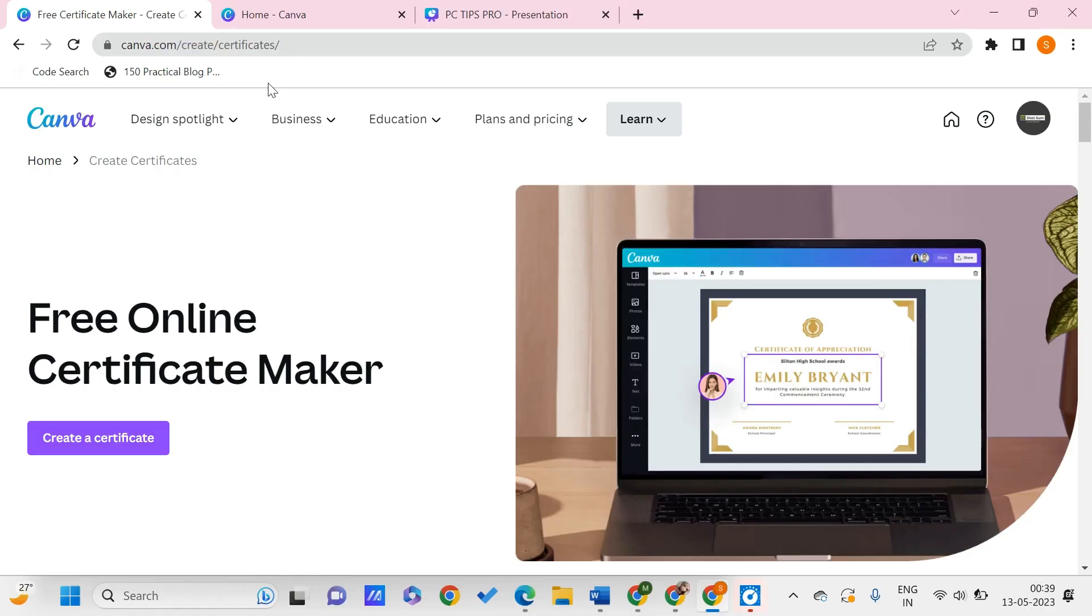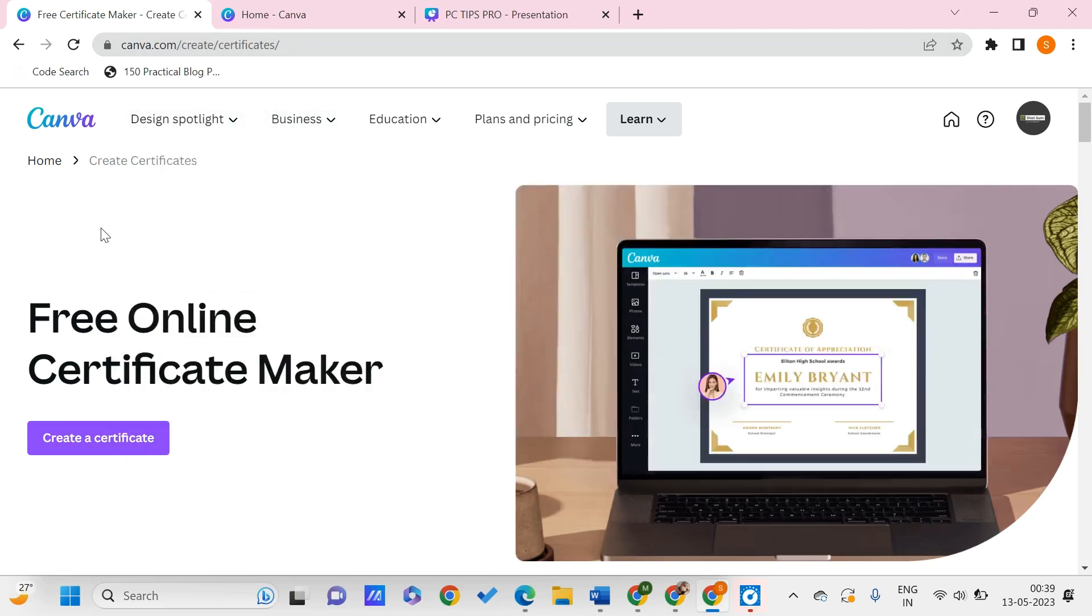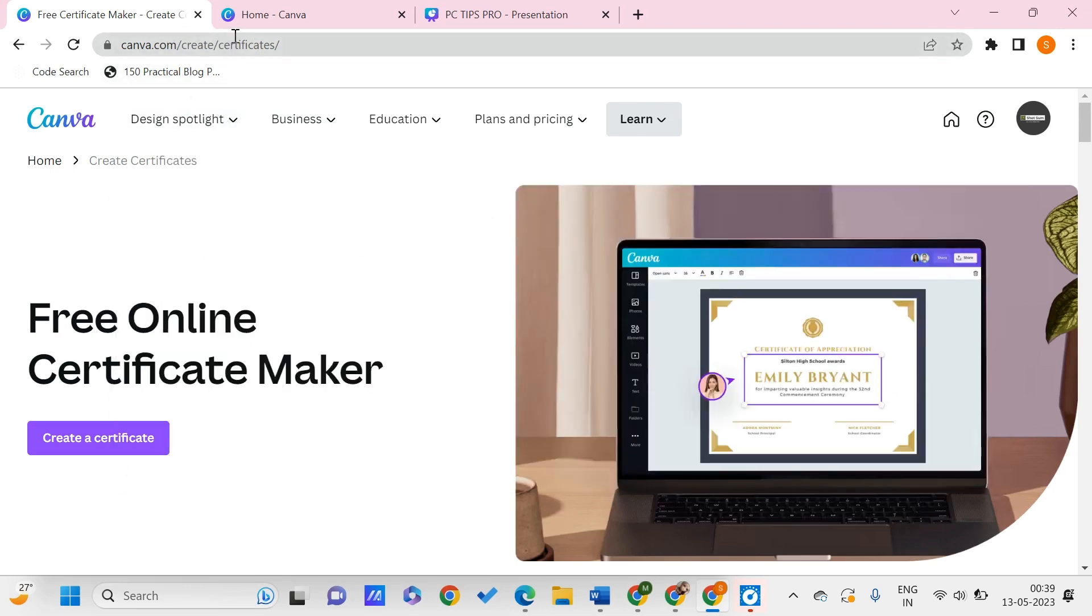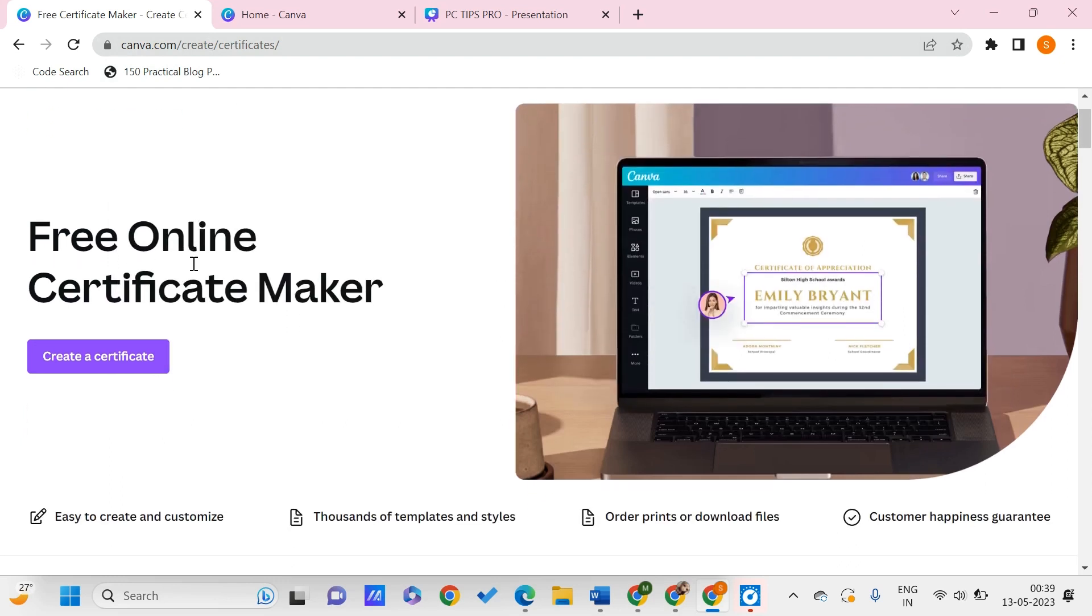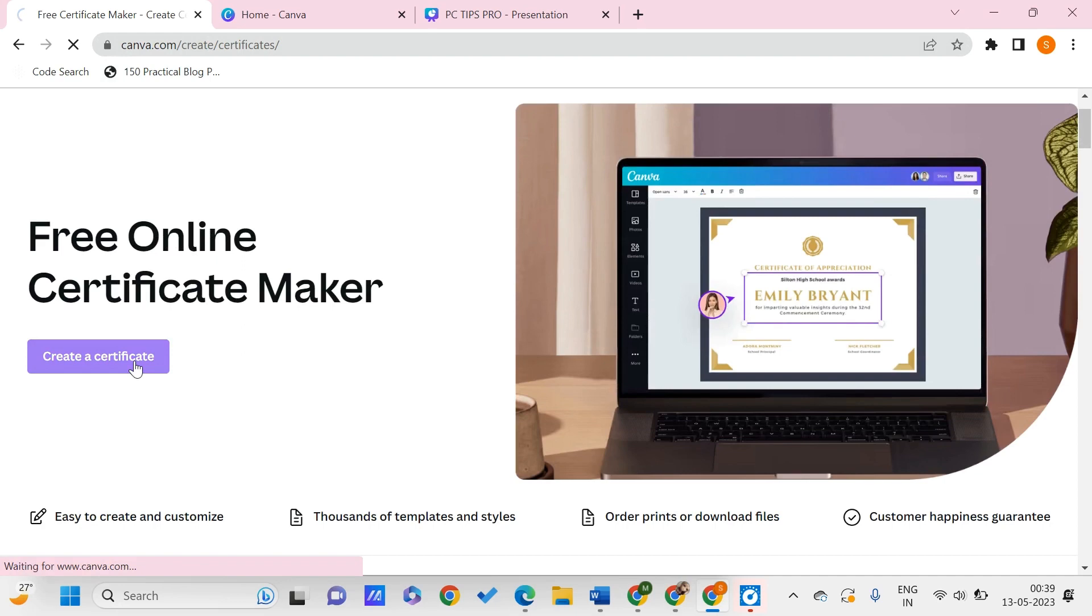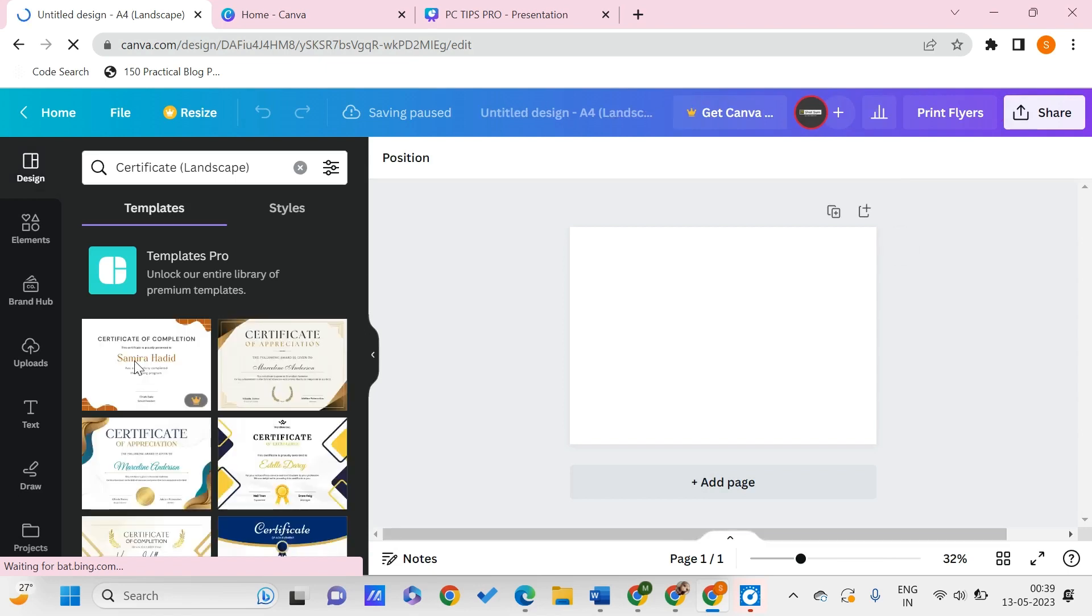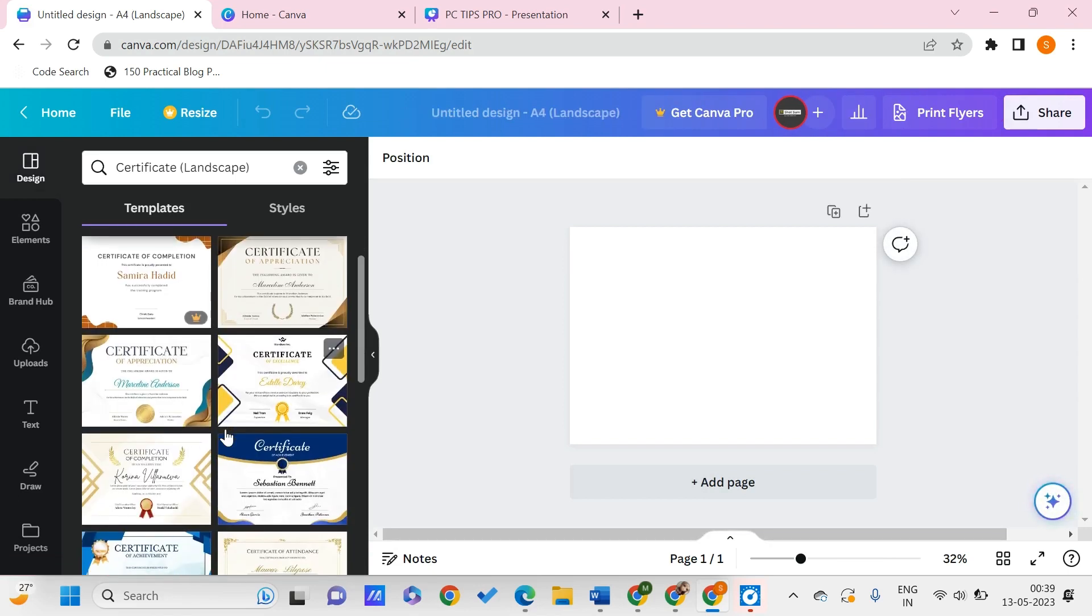I'll be providing this link in the description so you can click on it. It will land on this page: canva.com/create/certificate. Here is your free online certificate maker. Click on create a certificate, and the first step is to choose a template for your certificate.